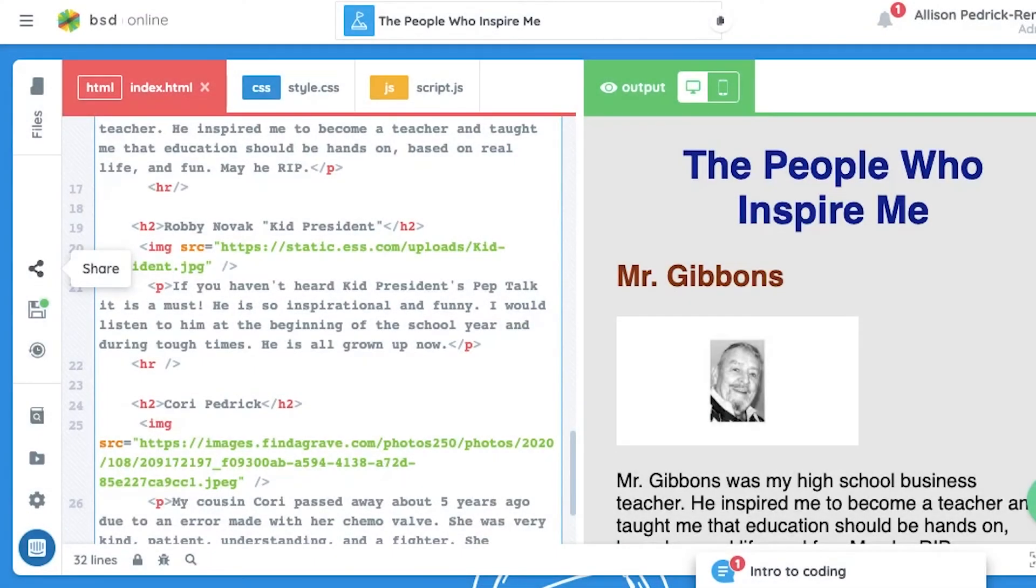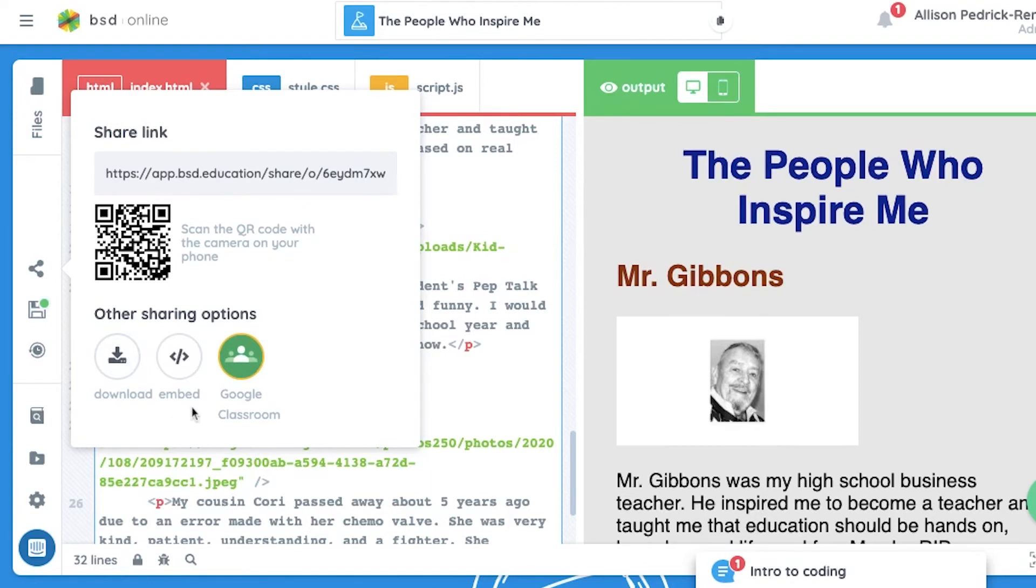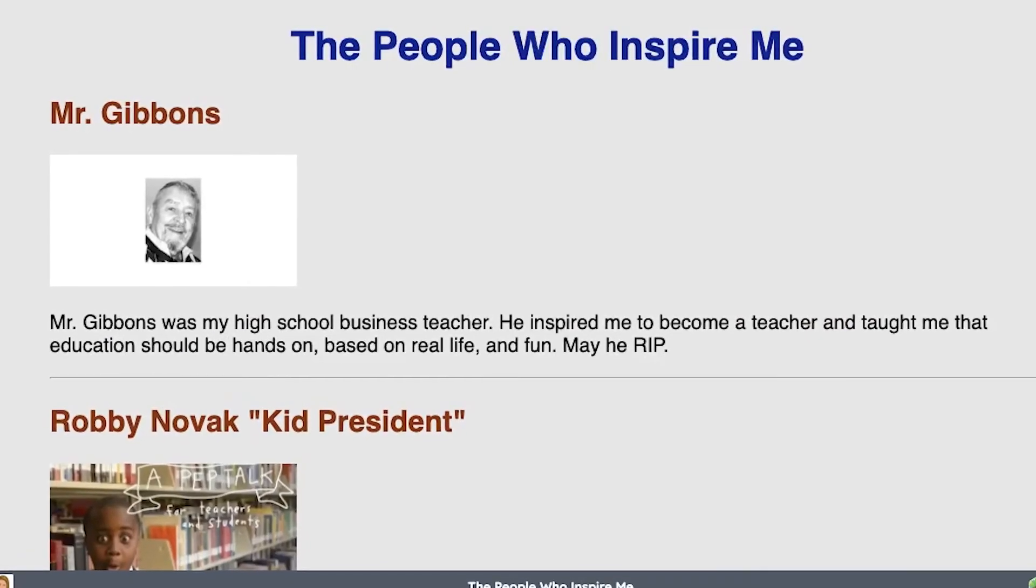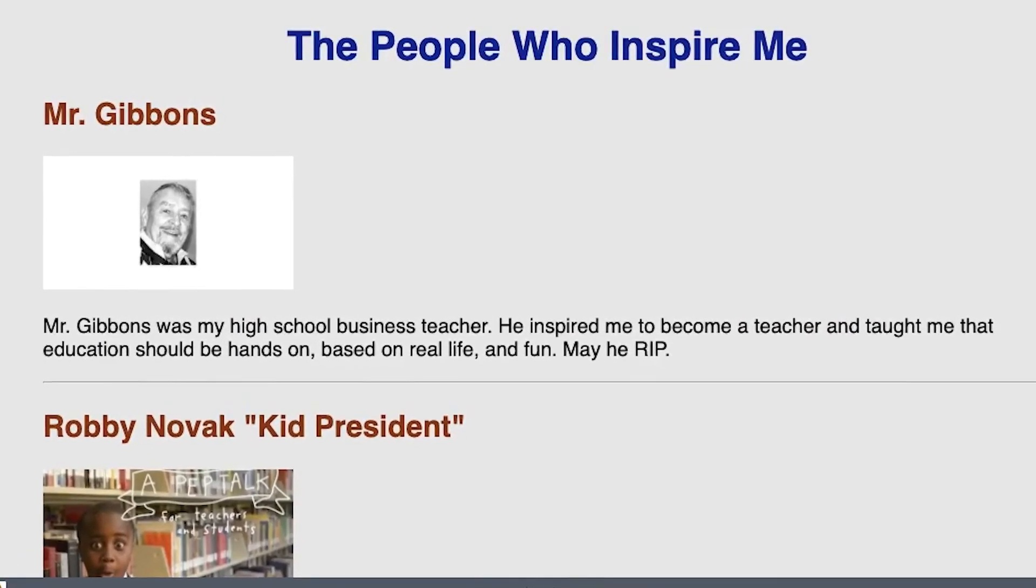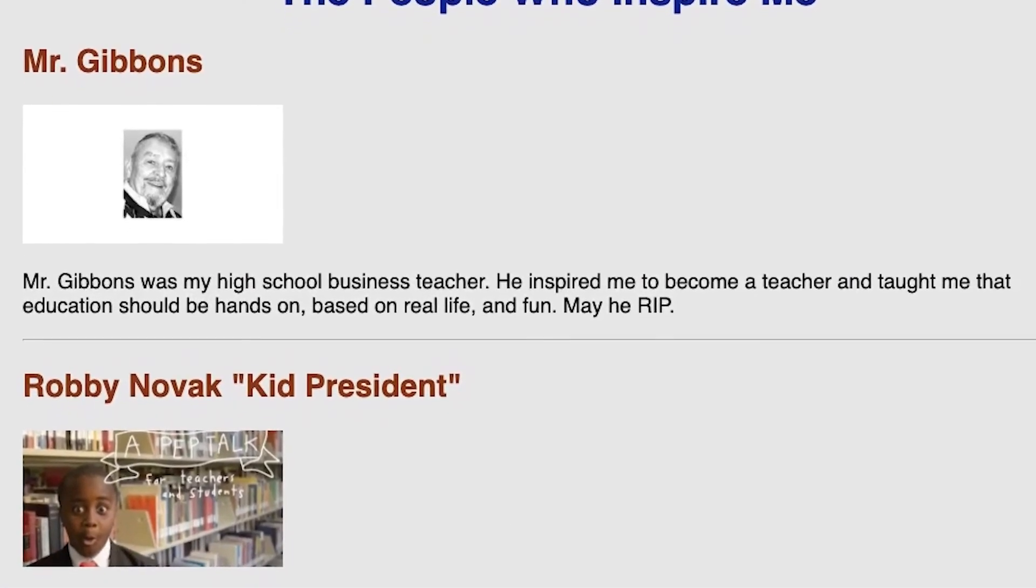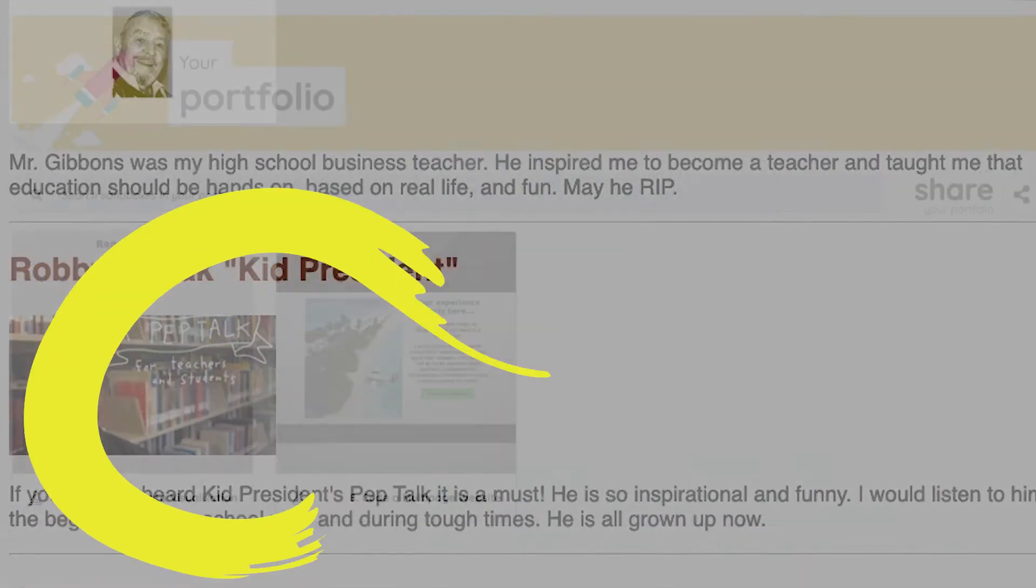Students' projects and portfolios can be easily shared with a public link, a QR code, by downloading, embedding, or sharing to Google Classroom. These options are not only great for keeping parents in the loop, but also providing an advantage for students pursuing a career or college education in the future.